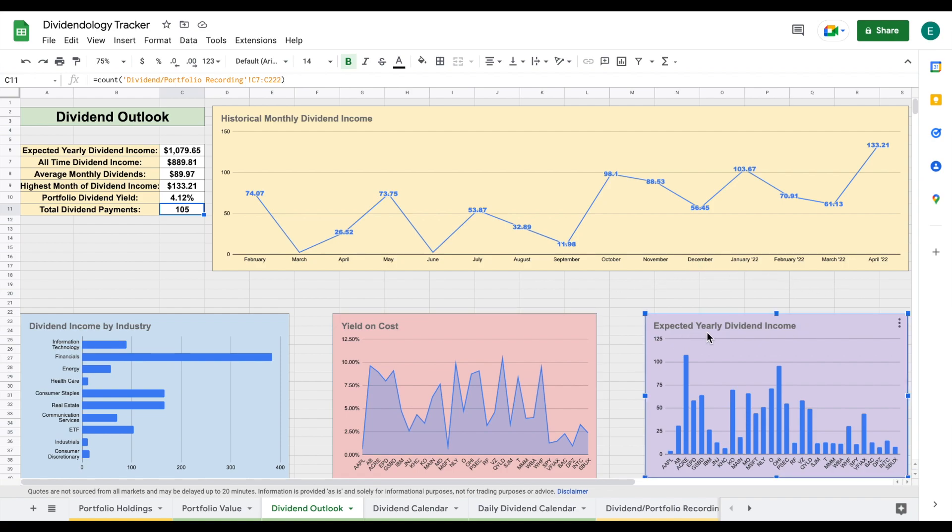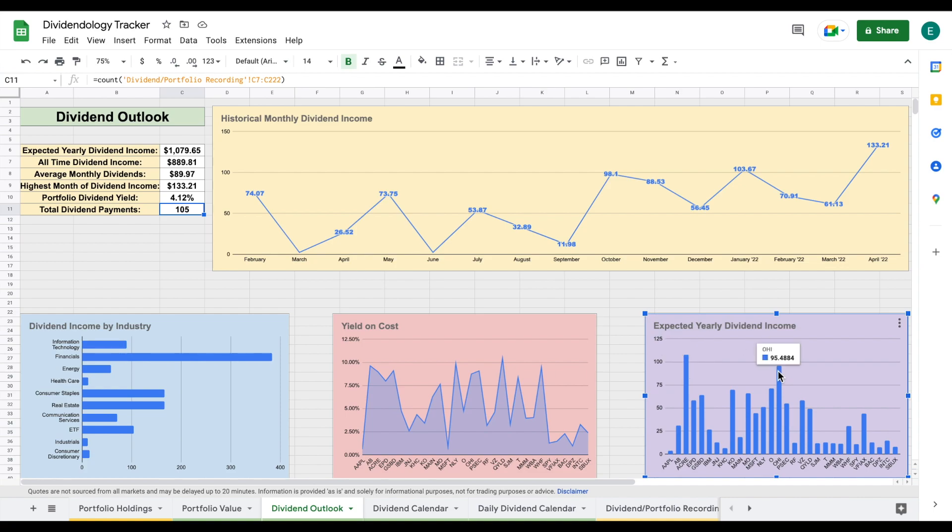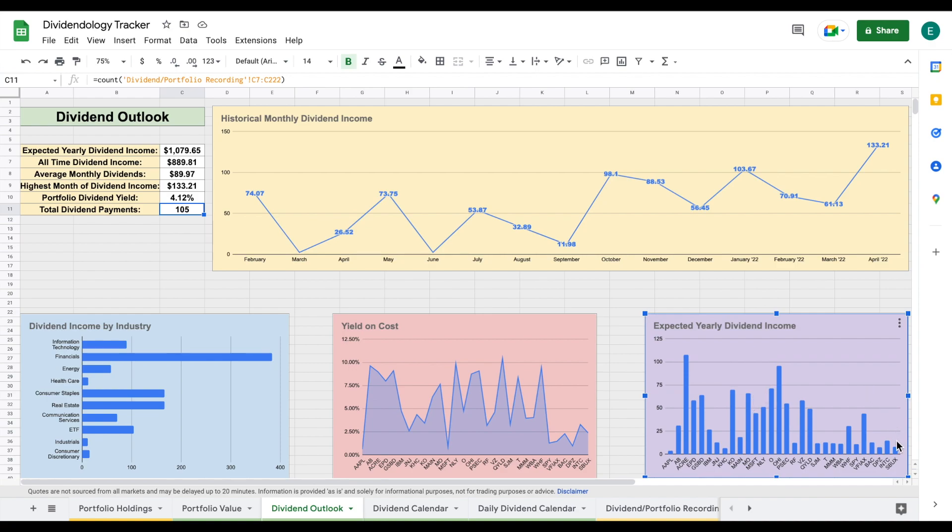Then we can see my expected yearly dividend income on this chart for each individual stock. The stocks I'm receiving the most dividend income from yearly right now is ACRE - I'm expected to make about $107 from that stock. Over here is my second, OHI at $95. That is a REIT. We can see KO coming in at about $70. MO, that's Altria Group, coming in at about $66. Other than that, I have a few other positions that are making up some smaller dividend income. But I am focusing on diversifying this dividend portfolio as well.